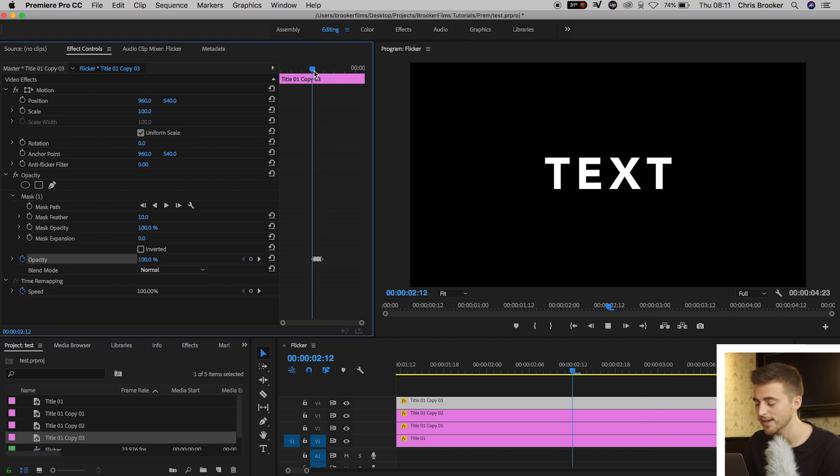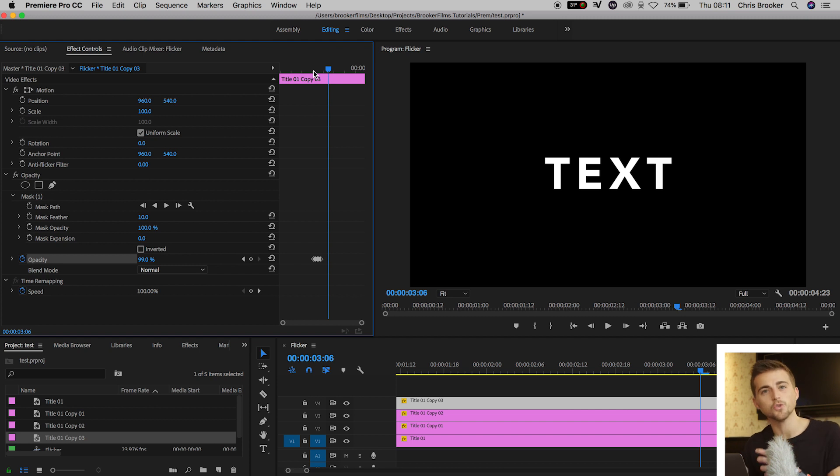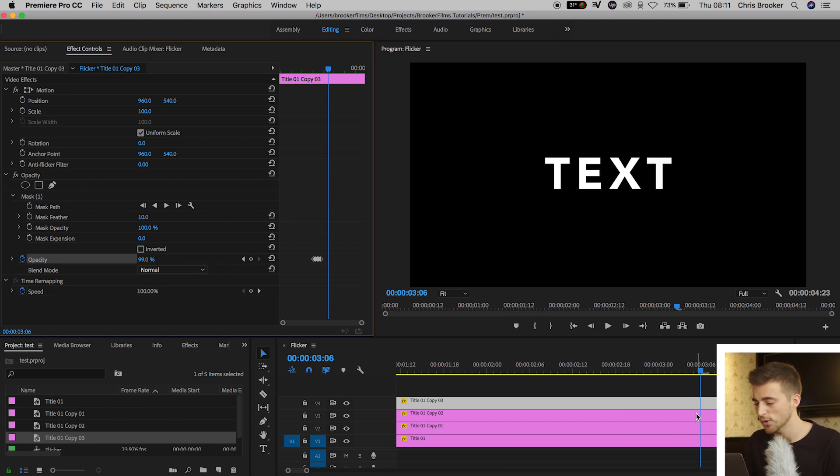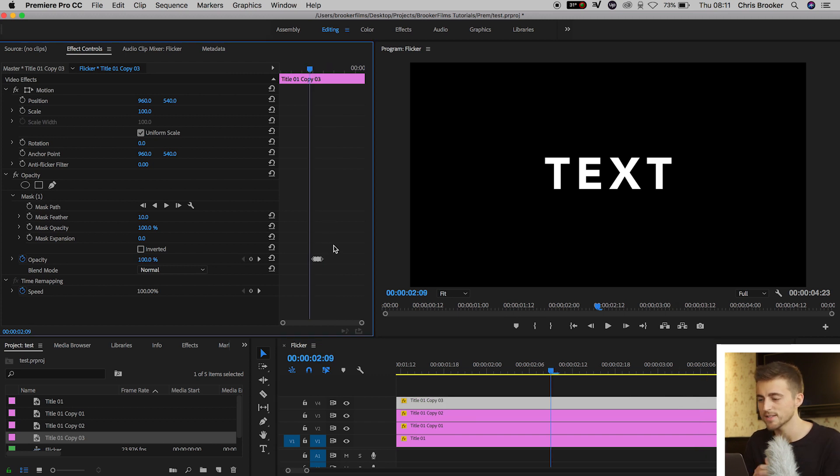And if we play this back, there you go. It's more of a gradual flicker rather than a harsh cut. So of course, if you wanted to do that to your other characters, then you just go through the same process.